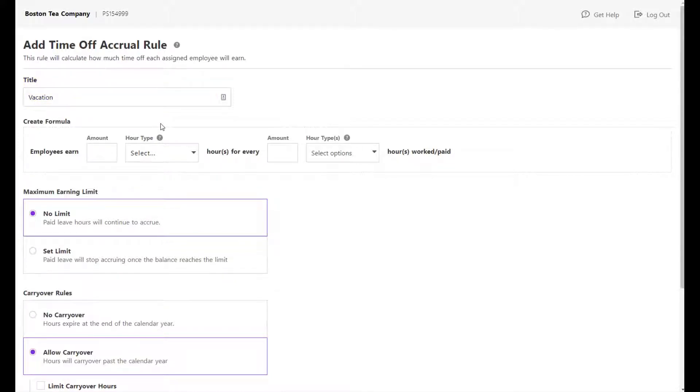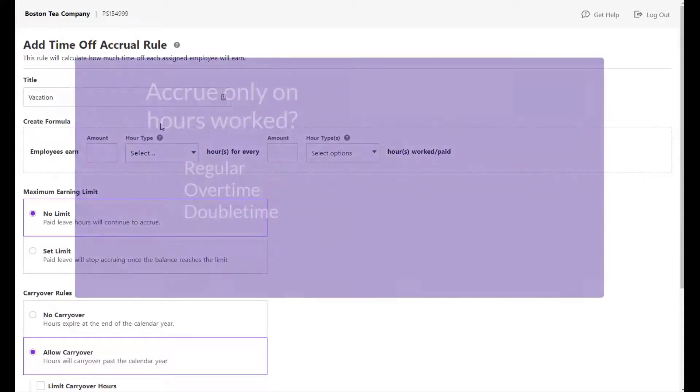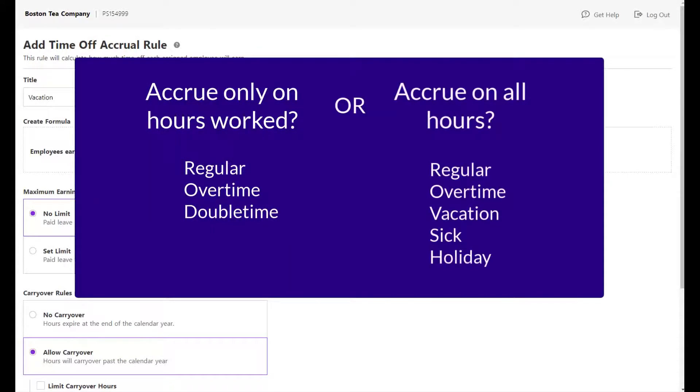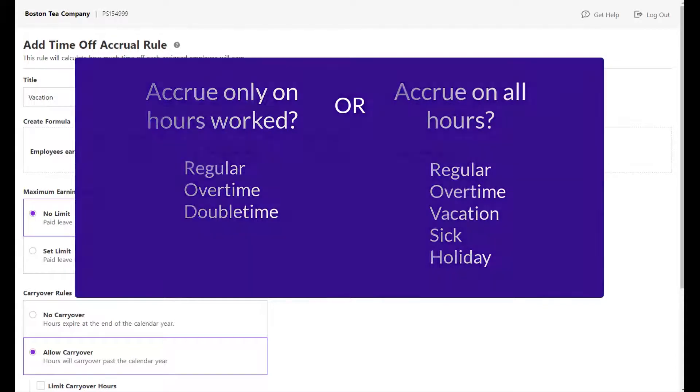Enter the formula for how many paid leave hours will be earned for every hour paid or worked. You will need to determine if you want paid leave hours to accrue based only on hours worked, or all hours, both worked and non-worked.